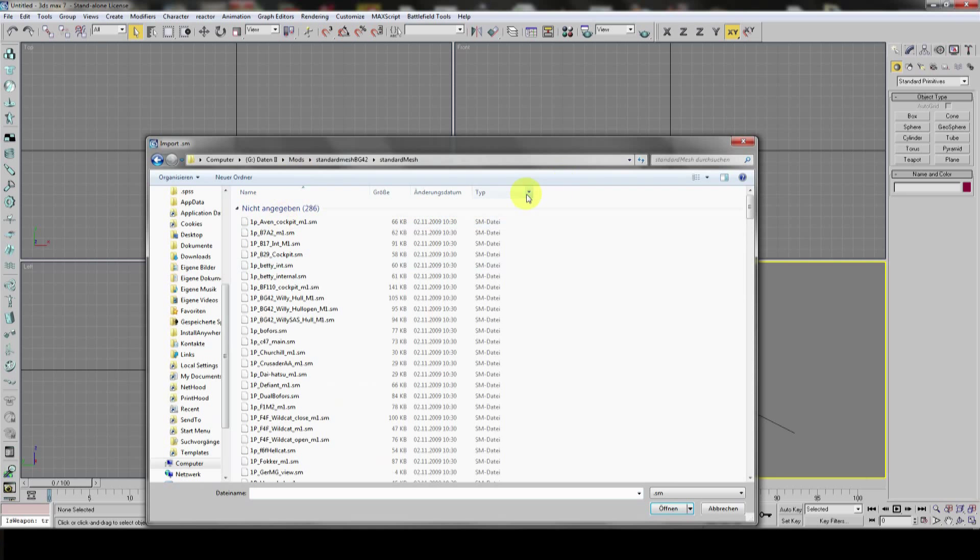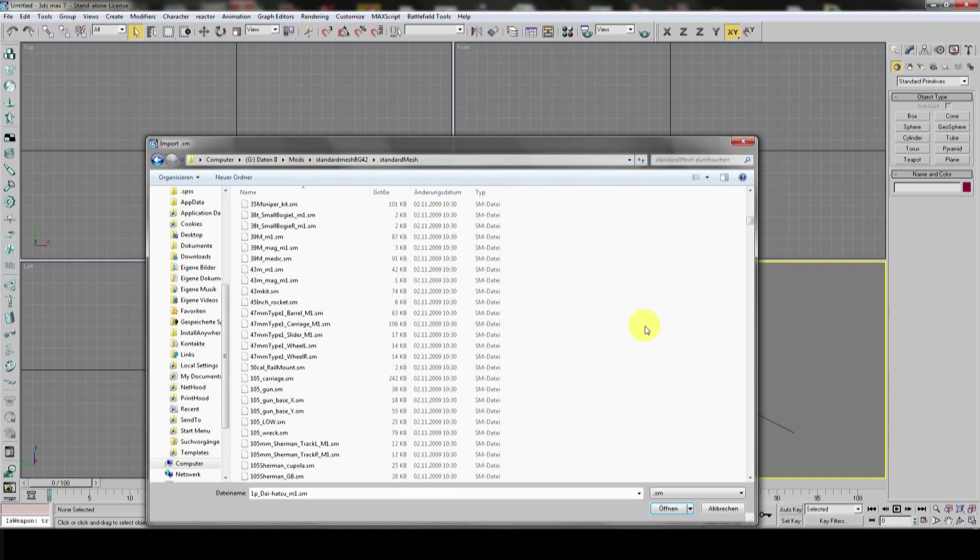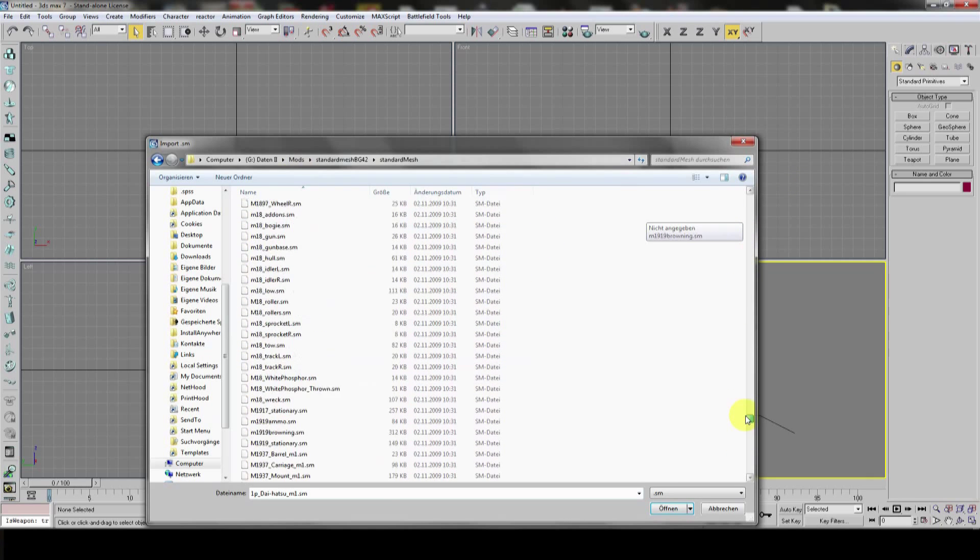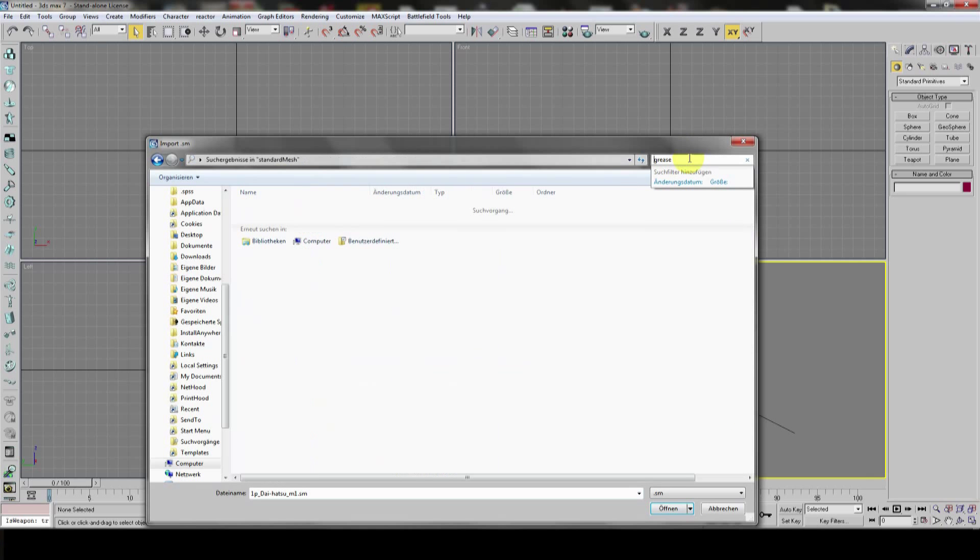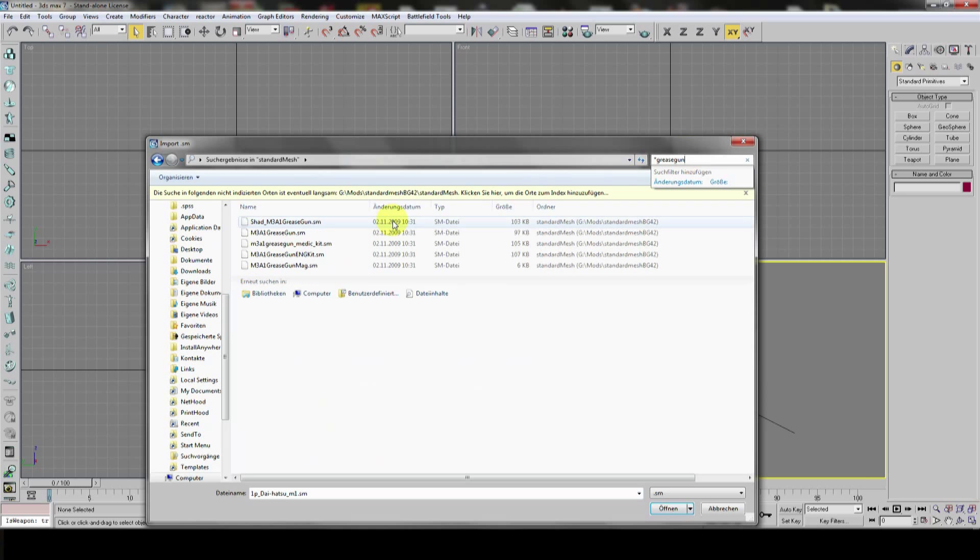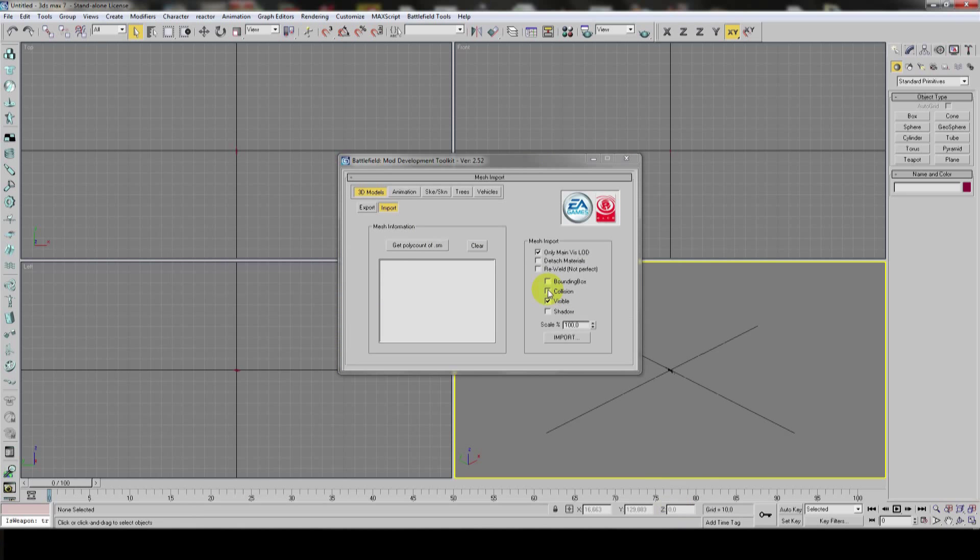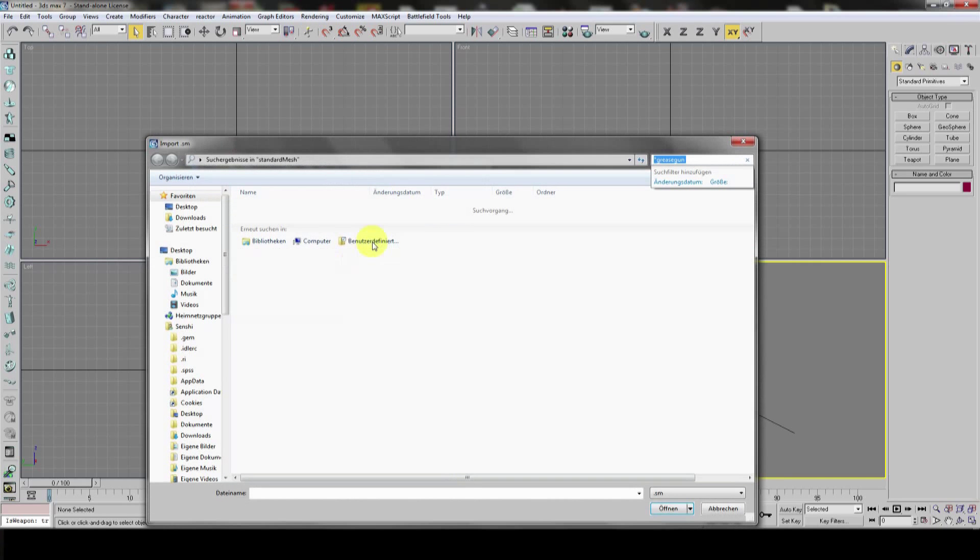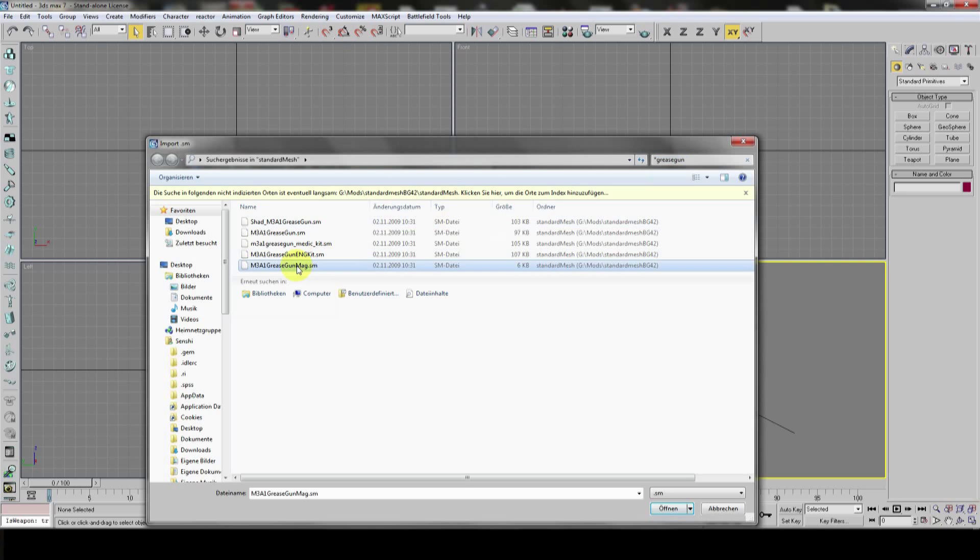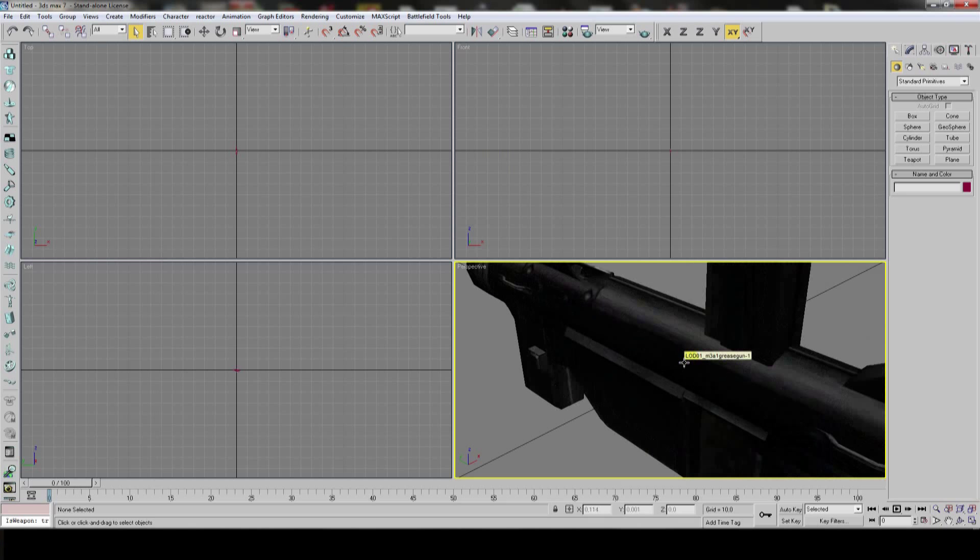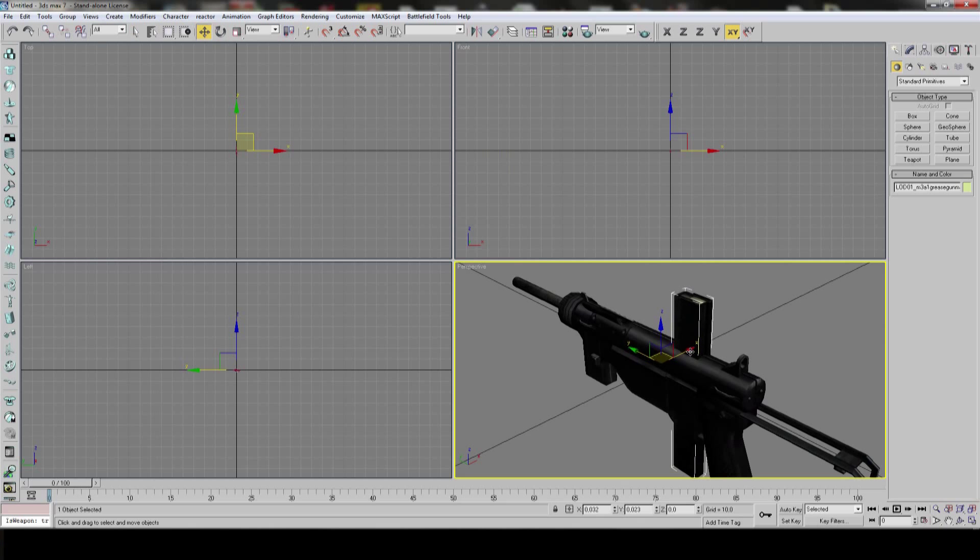And now we need our standard mesh. The correct one. There's quite a lot in here. So, I'll have to search a bit. Grease gun. Yes. Okay. In my case, this has only two objects. The grease gun itself and the magazine for it. Because that's the only two things that are animated. Grease gun. Mac. These are the two parts.